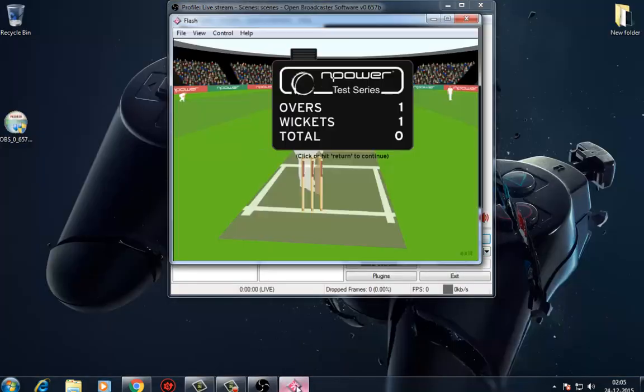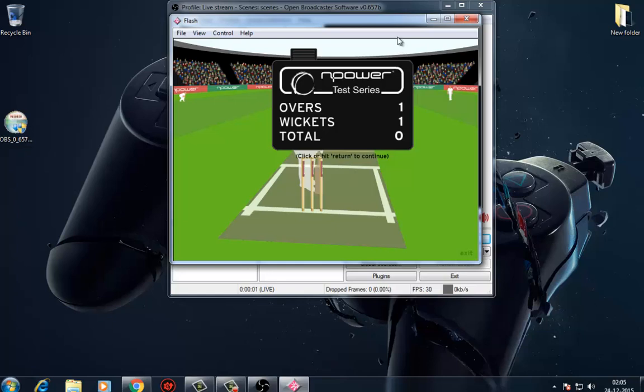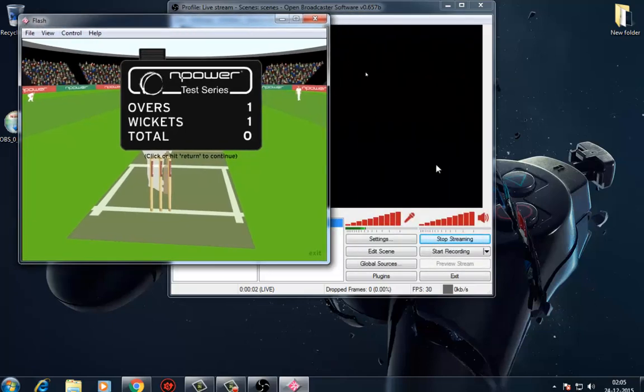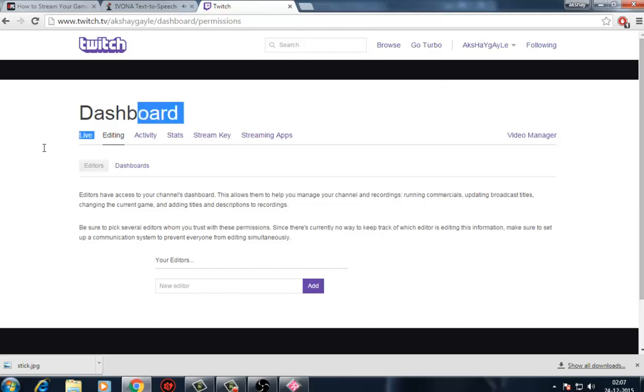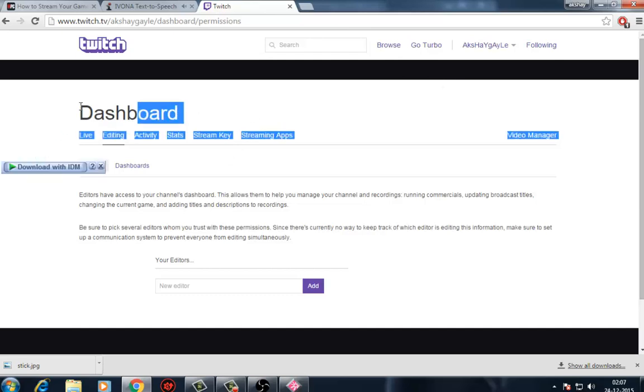Click on Start Streaming. You should now have your very own PC gaming stream up and running.